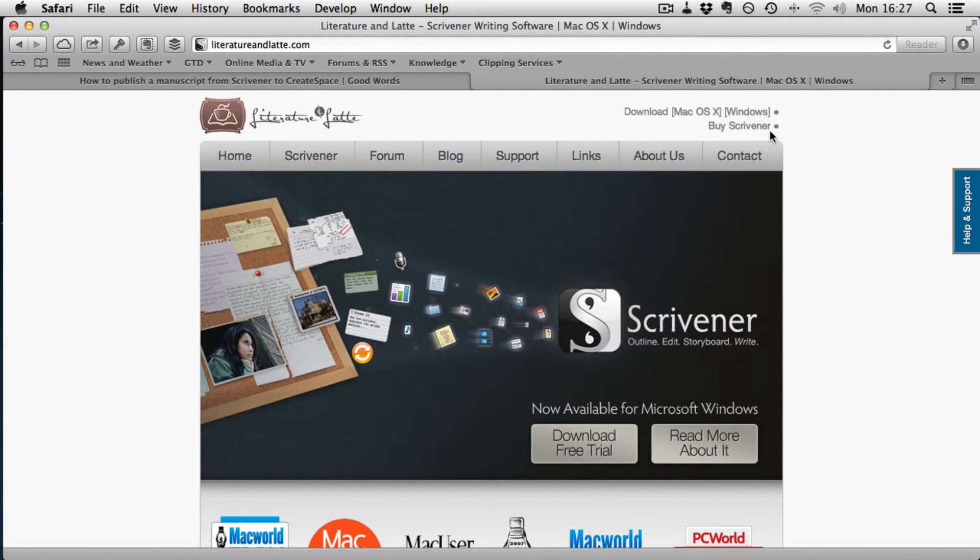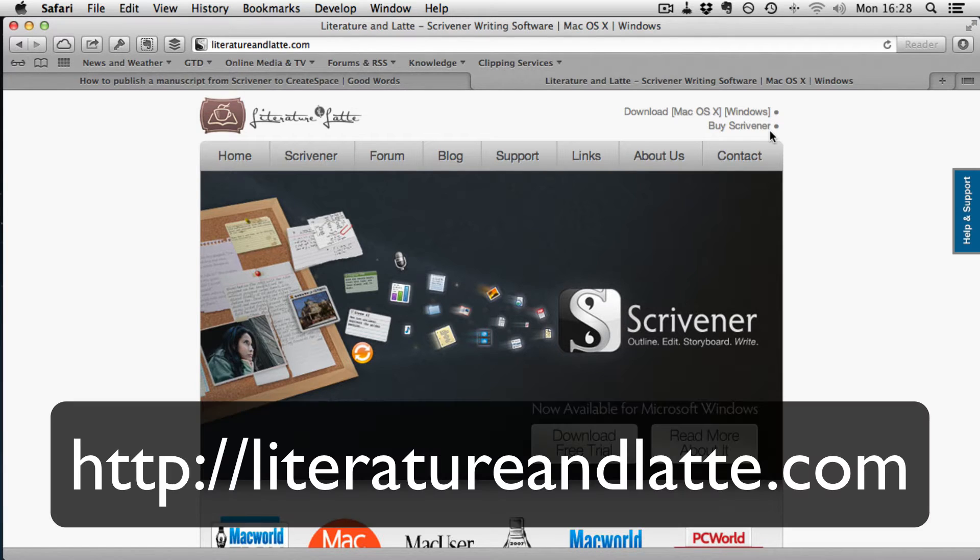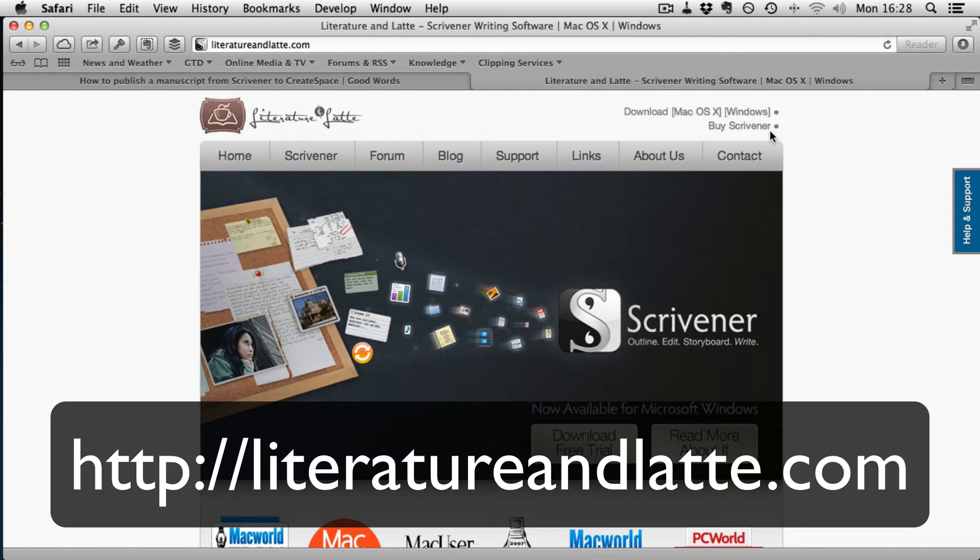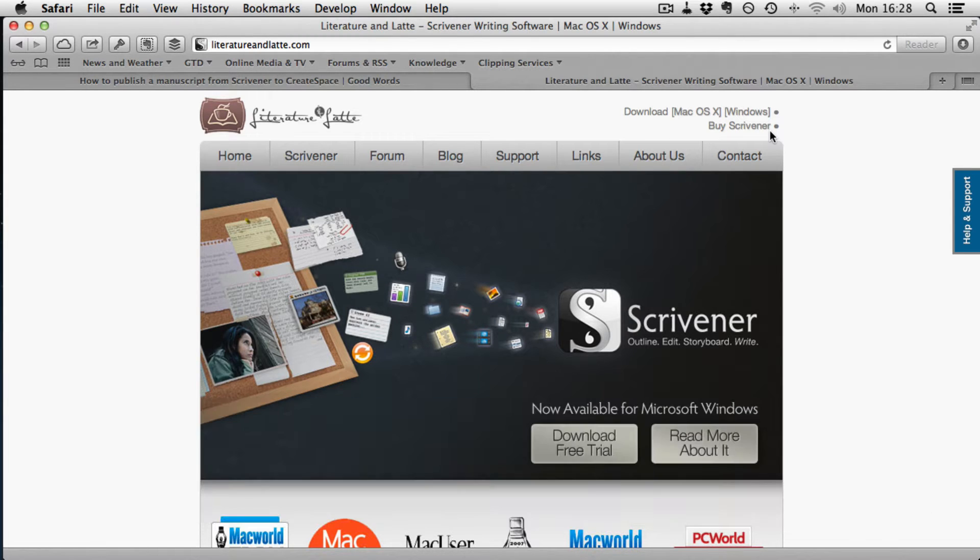If you don't have a copy of Scrivener and are interested in writing, then I suggest you go and try the free trial. The address is on screen.